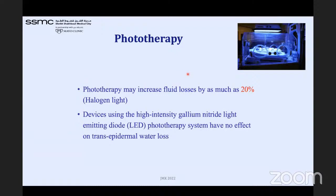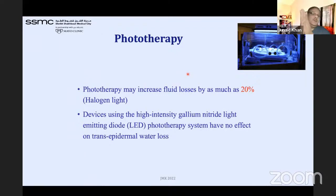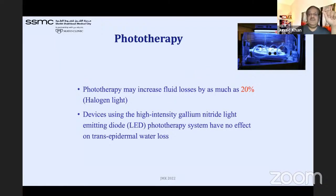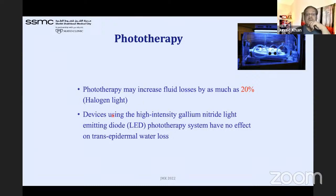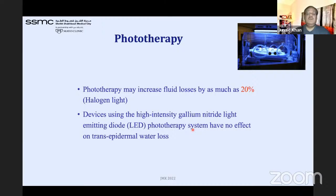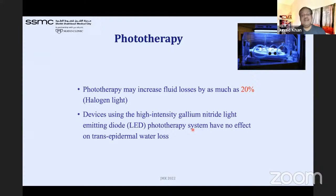Regarding phototherapy: halogen lights cause about 20% additional fluid loss via trans-epidermal water loss. However, LED lights — called cool lights — do not significantly affect TEWL. If you touch an LED light after extended use it remains cool, so the chances of fluid loss with LED phototherapy are much less than with halogen lights.